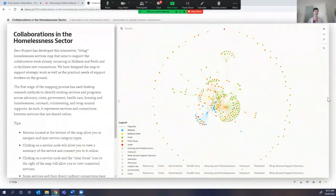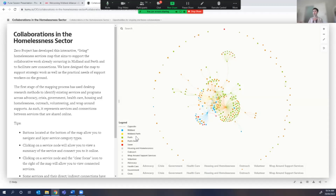I'm going to take you through the strategic side first, and then how it gets used on the ground. At the bottom of the screen you'll see tabs, and the legend is colour-coded. Because it started with Midland, Midland is in blue. Then I expanded to how Midland connects to other services more broadly connected to Perth — those are in yellow. Services specifically located in Perth are in green, ones operating across Perth and Swan districts are in orange, and ones focused only on the Swan district are in red.